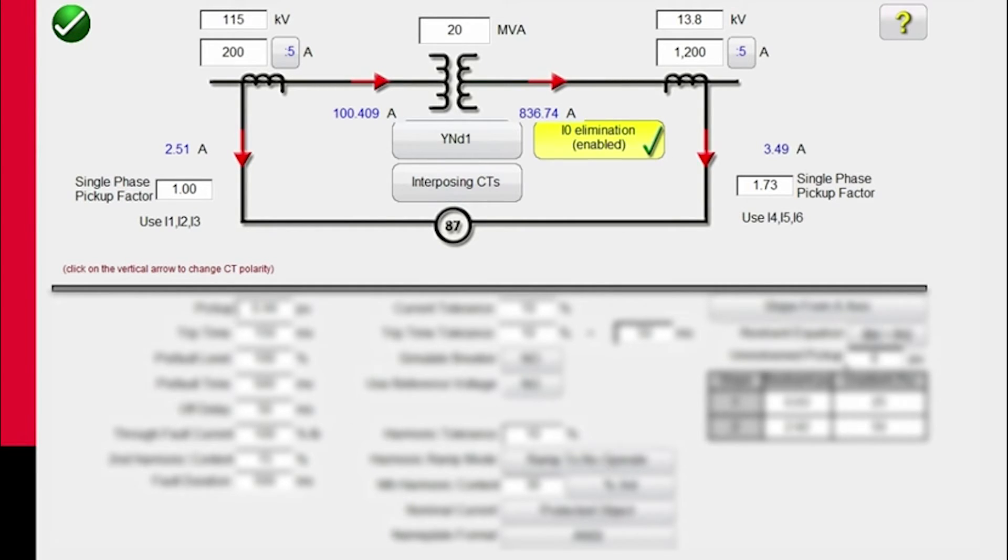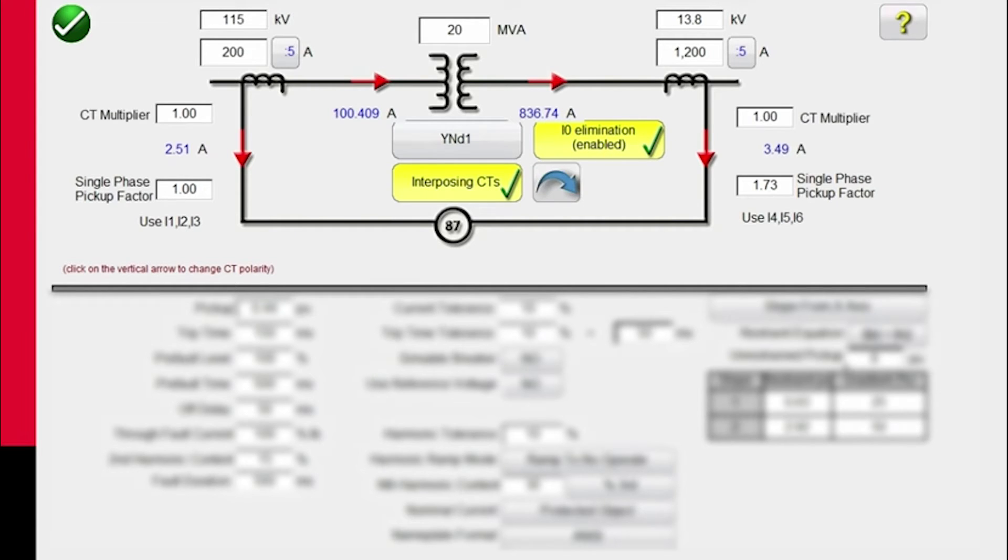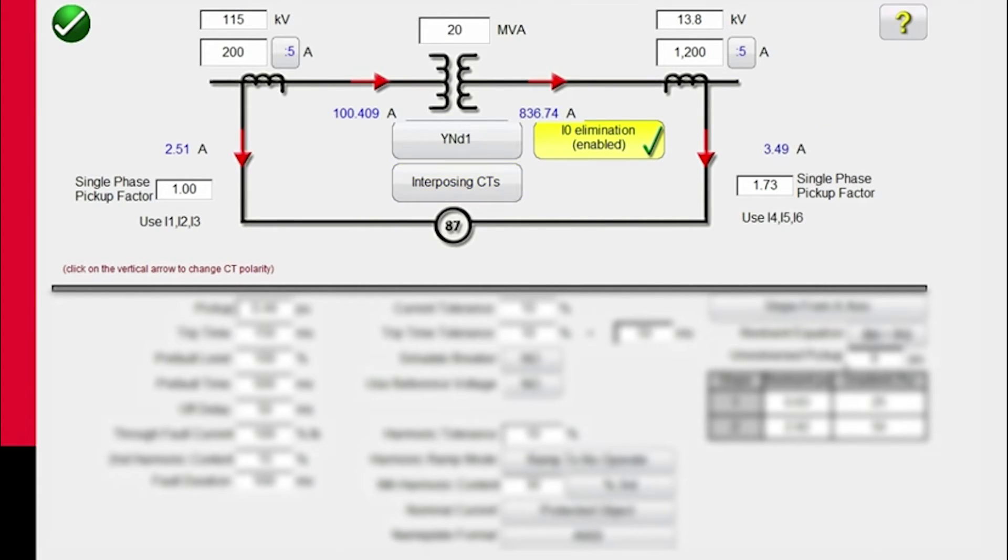We'll leave it enabled. If you're using interposing CTs, you would click on that and put in the CT multipliers for your interposing CTs. But in this particular case, we don't have interposing CTs.